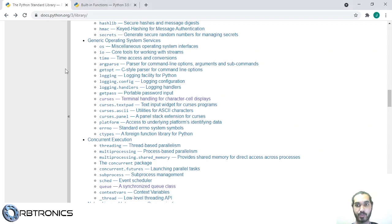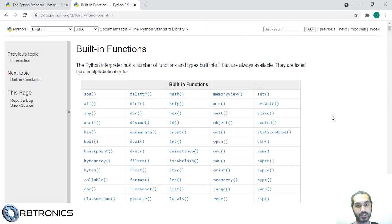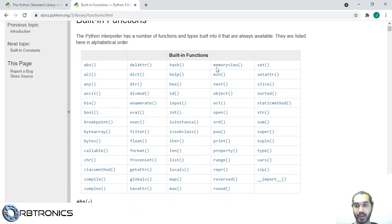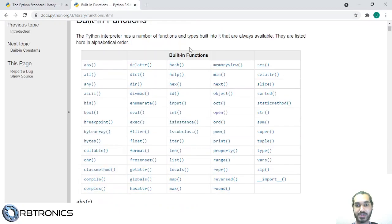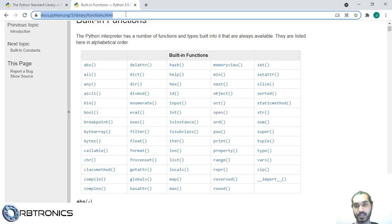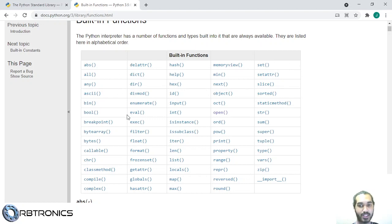There is something else I wanted to point out, which is the built-in functions in Python. Although there are many modules in the Python standard library, sometimes you don't even need to import a module to do what you're looking for — sometimes Python already has that function without needing to import anything. You can see a list of those functions at docs.python.org/library/functions.html. This lists out all the functions available in Python without needing to import anything.